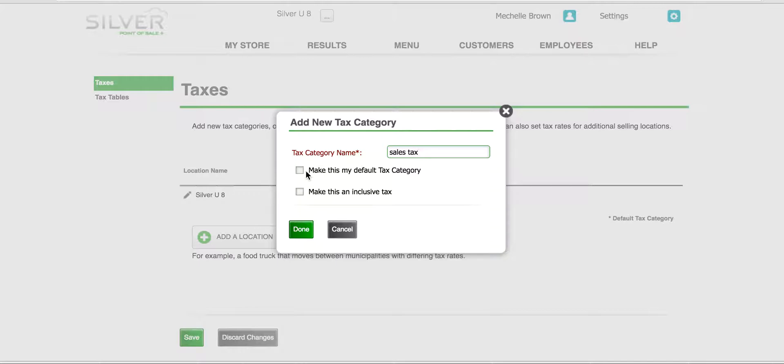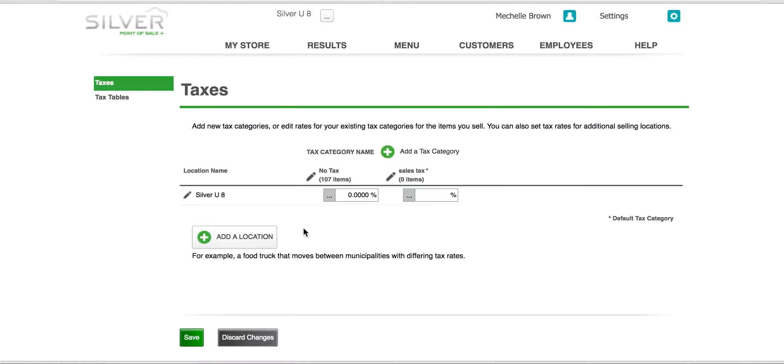We will also click the checkbox for making this our default tax category so that all the items that we sell in our restaurant or store will be added under sales tax. Click done and you will see your sales tax appear in the section next to your store name.